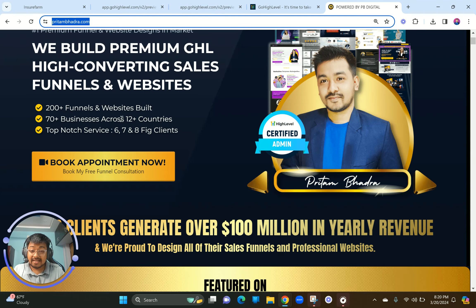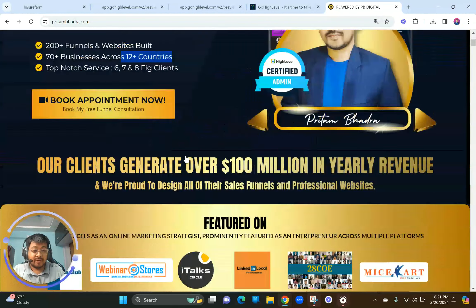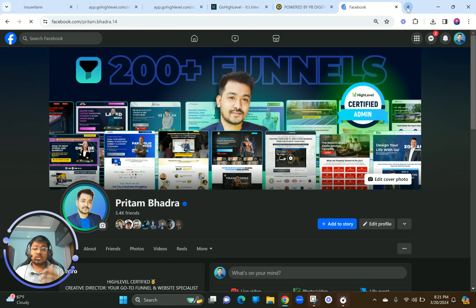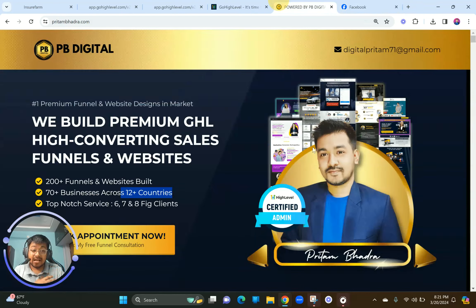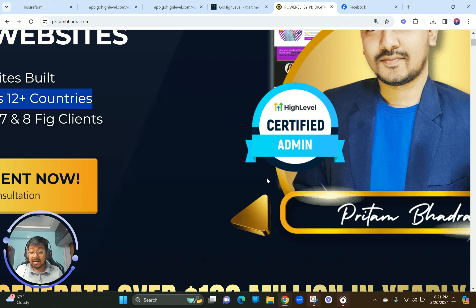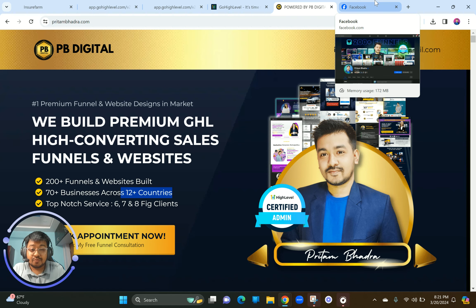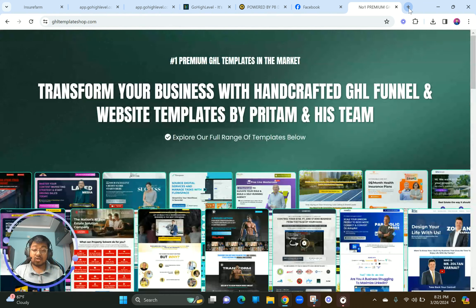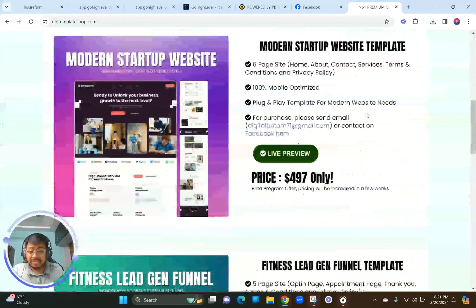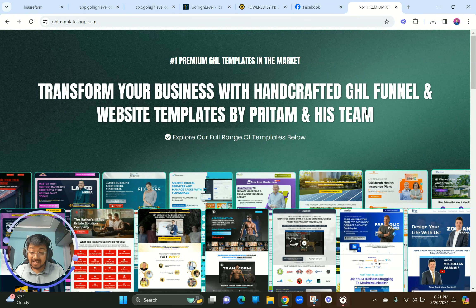We have served many six, seven, and eight-figure clients across 12-plus countries. You can also find me on Facebook by searching 'Preetam Bhadra'. I'm a Go High Level certified admin — officially certified by Go High Level — and I'm the first Indian ever to be certified by them. You can also visit our GHL template shop for custom-designed templates at a fraction of the price, which is a great resource for beginners.